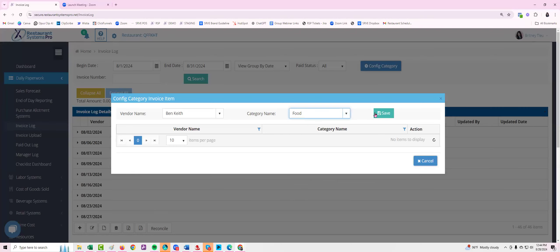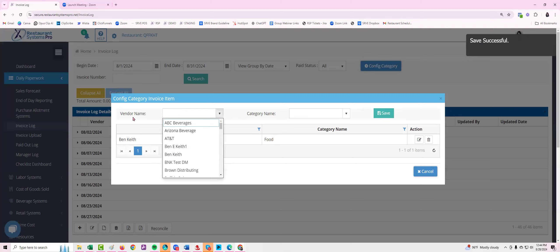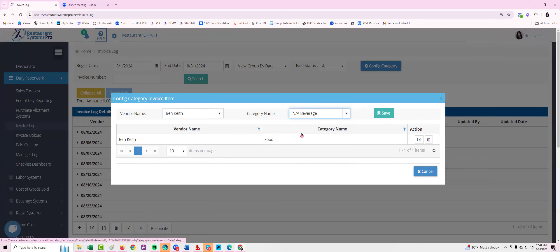If this vendor has multiple different categories, I can then click on the drop down box next to vendor name again, select that same vendor, and I can continually add other categories. So for Benny Keith we buy food, but we also buy any beverage.